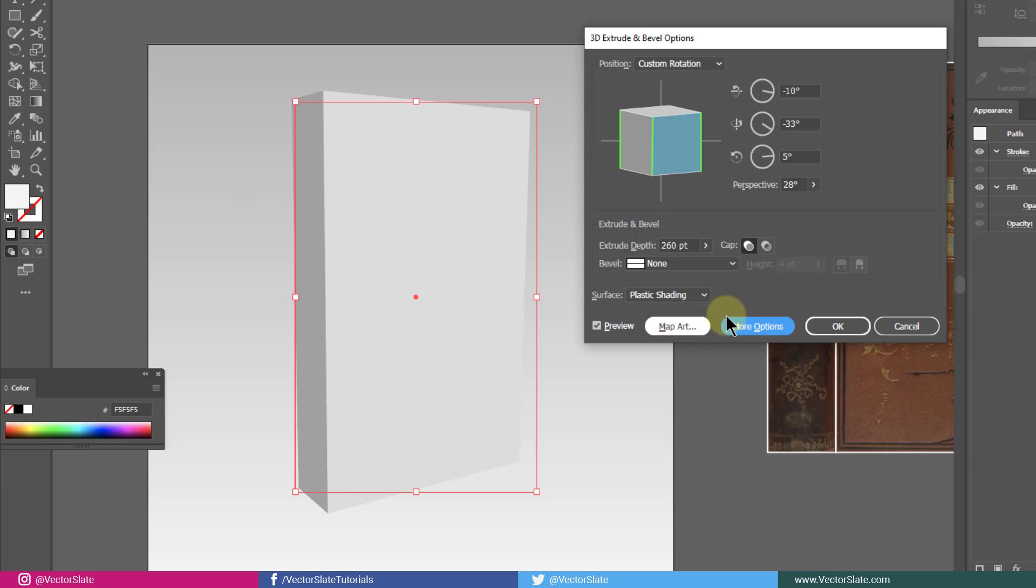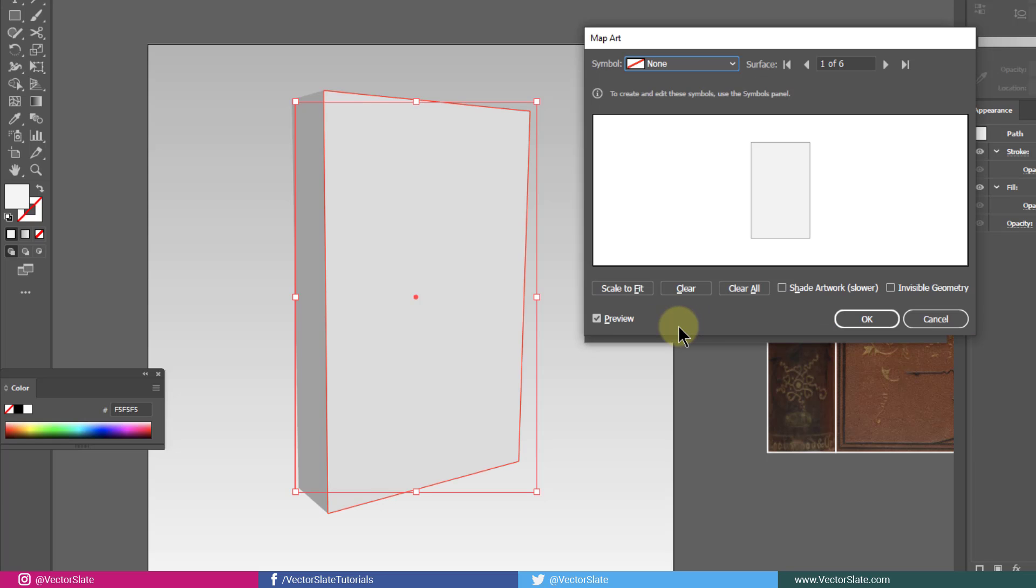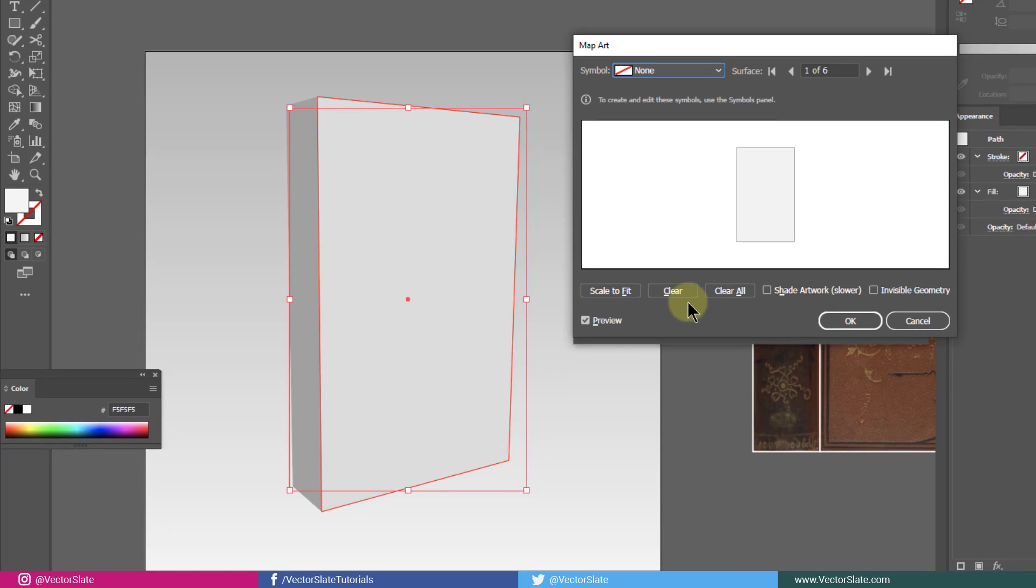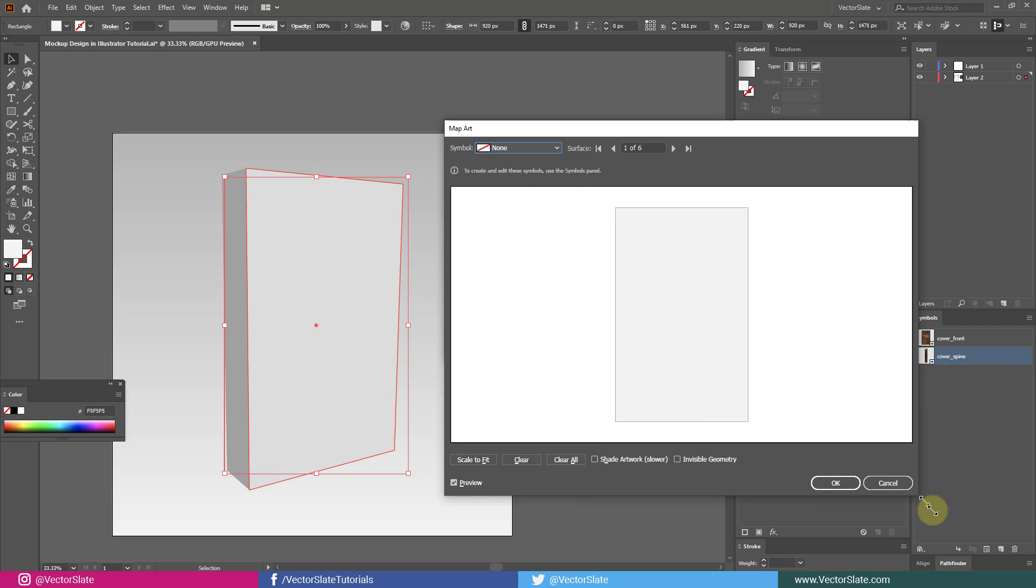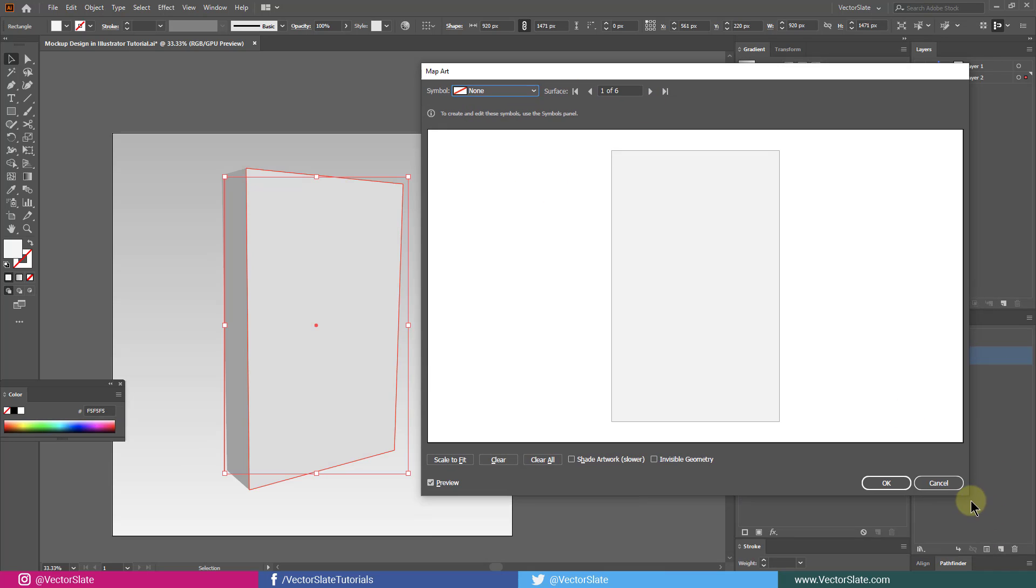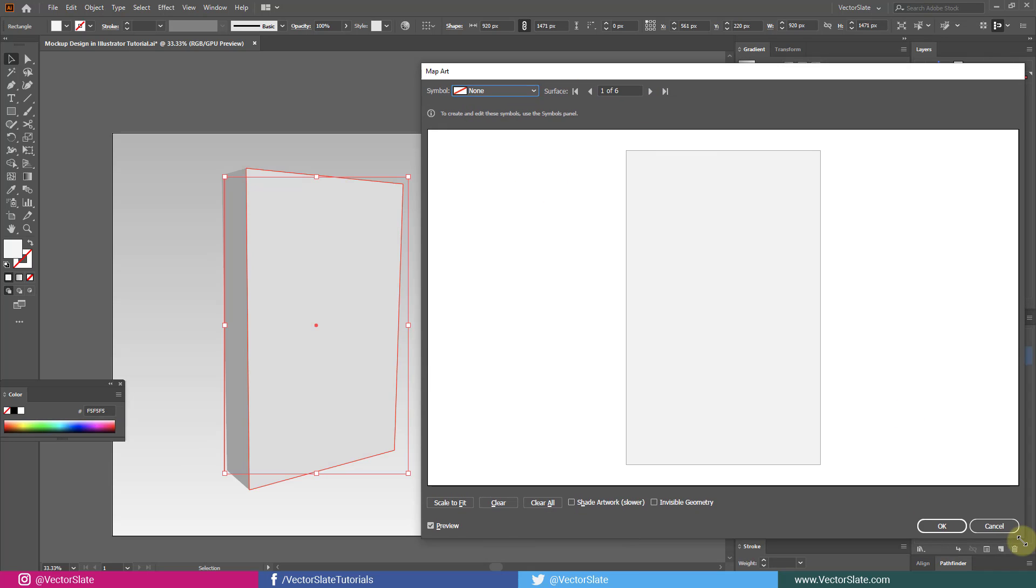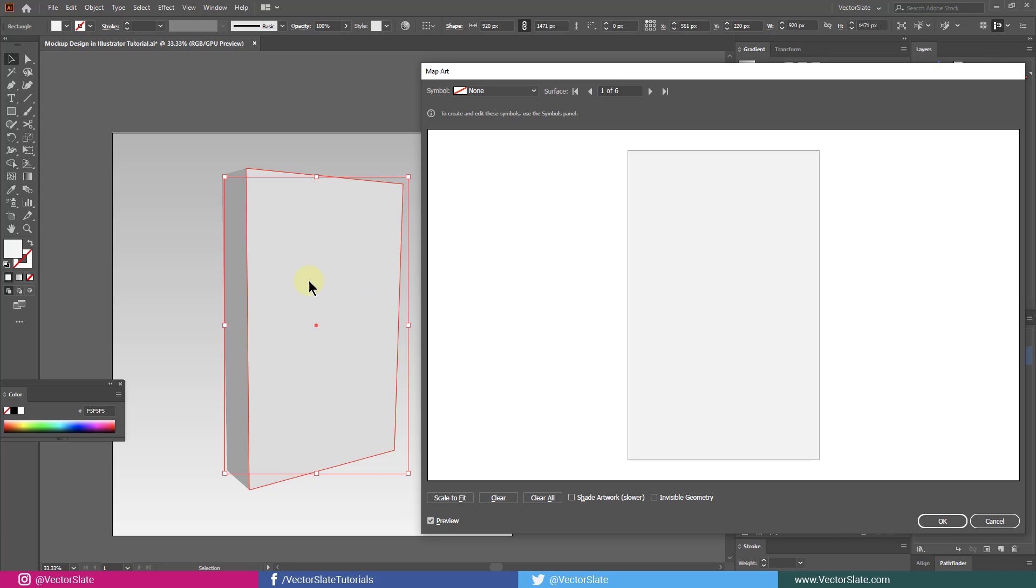Now, click on Map Art. First of all, enlarge this box as much as you can. Here you can see total surface count of the box, which is 6. Whichever surface is selected here gets highlighted red in the artboard. Front surface is selected. I'll map a symbol on that which we have already made.